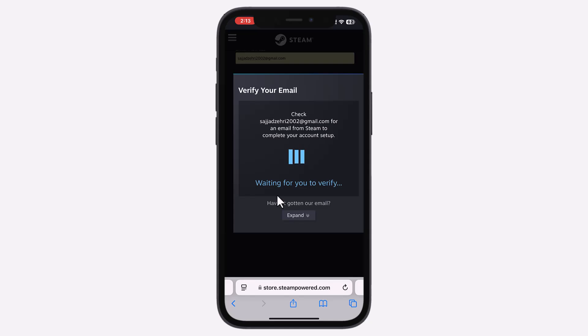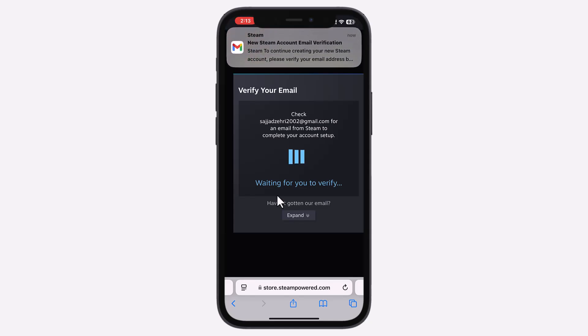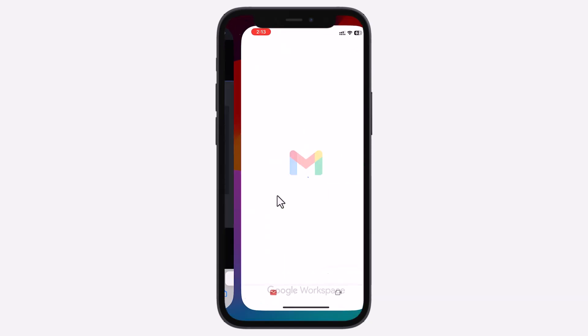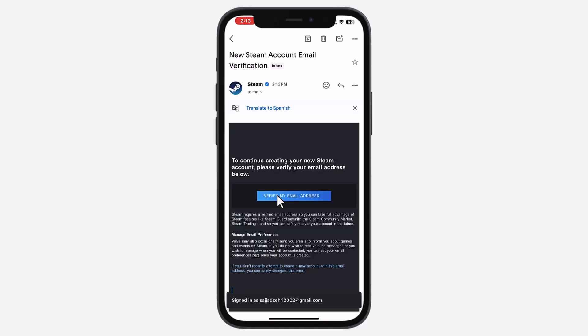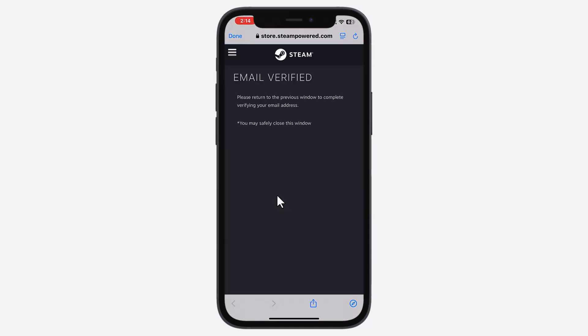Check your email inbox for a verification email. If you don't see it, check your spam or junk folder. Click the link in the email to verify your account.